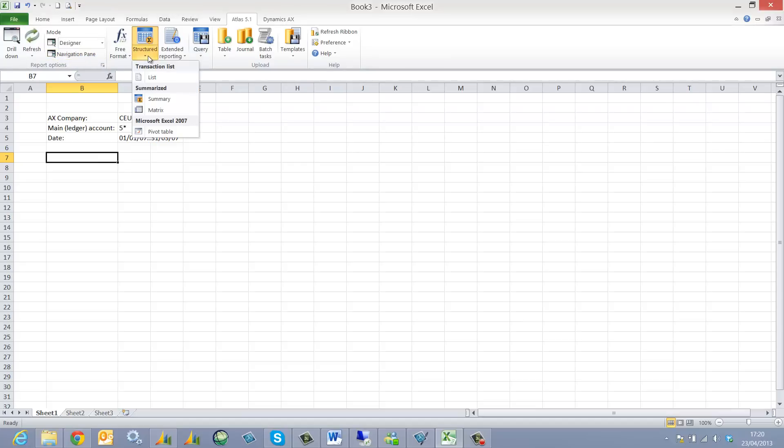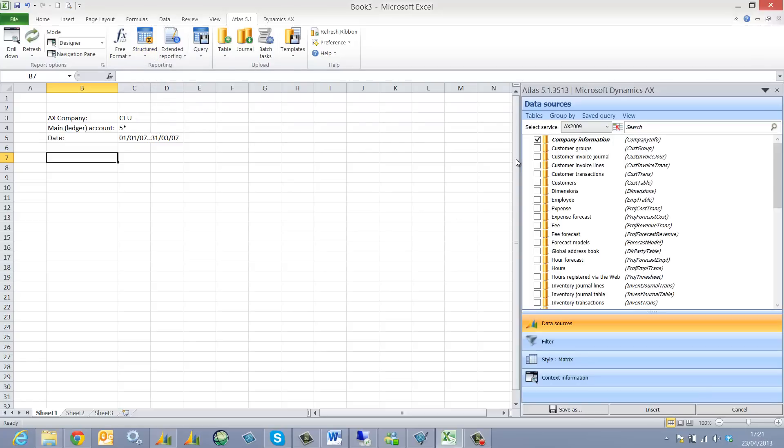I then select from my structured options a matrix report which will allow me to cross tabulate my report. As I do so my Atlas interface opens.